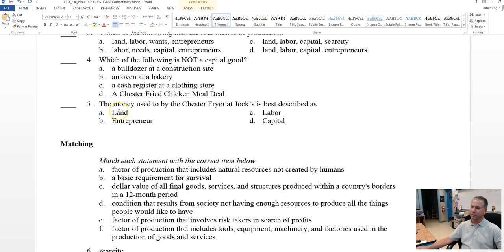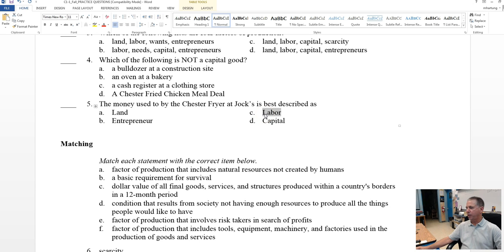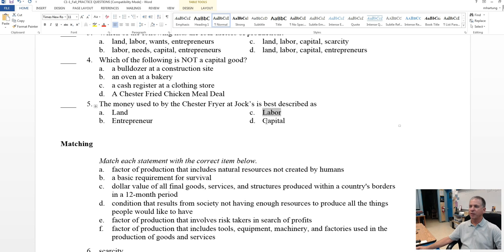It's definitely not land, it's not an entrepreneur, Tony at Jocks is the entrepreneur, it is not labor, that would describe the workers who actually prepare the chicken. And capital, yes, it is capital equipment, because that fryer is used to produce a product that will then be purchased by consumers.